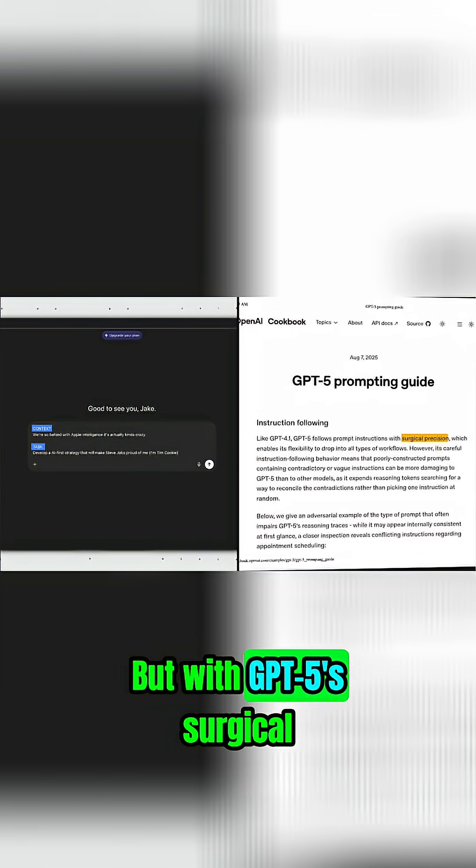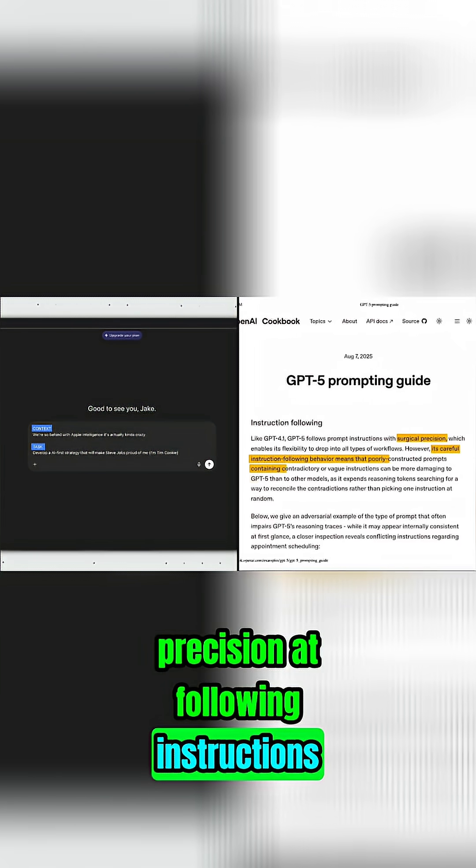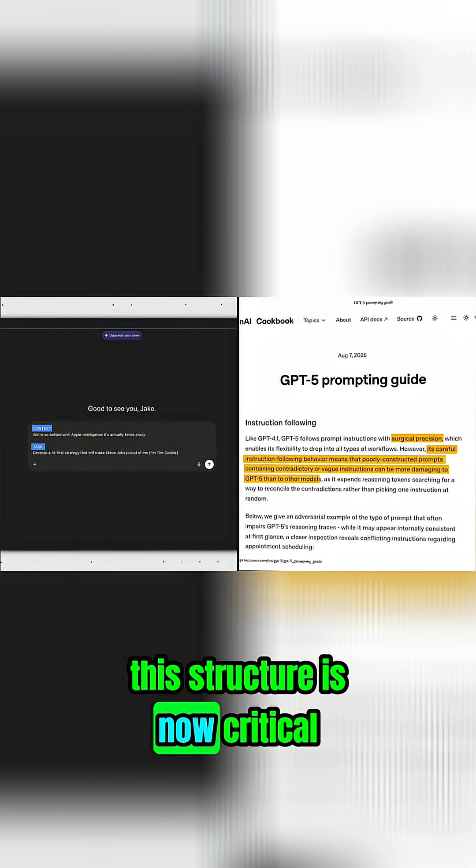But with GPT-5's surgical precision at following instructions, this structure is now critical.